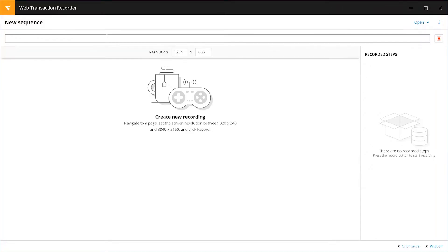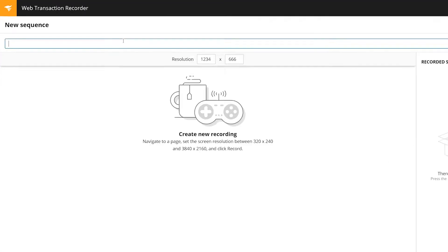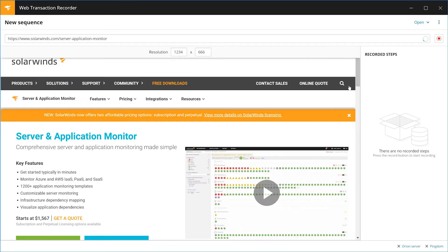This web recorder captures how a user interacts with your website or web app with no scripting required. Simply enter the website you want to monitor and then go to the page where you want to start recording.